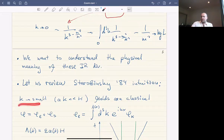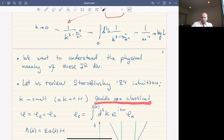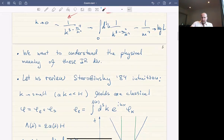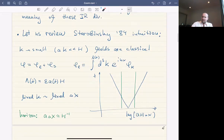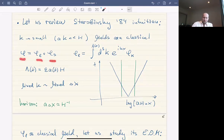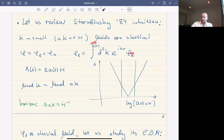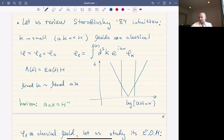Starobinsky said that when k is small, this is where the problem arises, and the fields are actually classical. To make use of this, let's split our field variable into long and short modes in a time-dependent way. The long field has a momentum up to some value λ, and λ changes together with the scale factor, where ε is some small number of our choice.